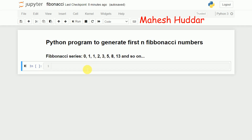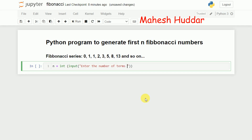What we need to do is read the number of terms needed in the Fibonacci series, that is n. So n is equivalent to asking the user to enter input using the input function: 'enter the number of terms needed in Fibonacci series.' For example, if the user enters 10, the meaning is they want the first 10 Fibonacci numbers.